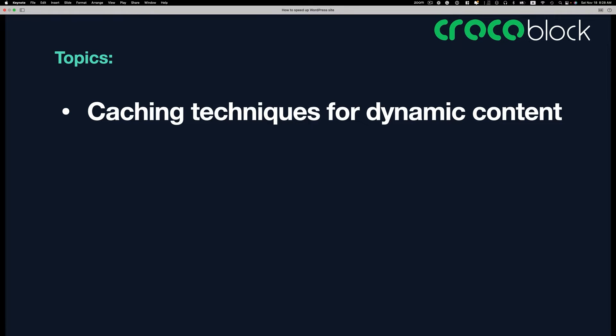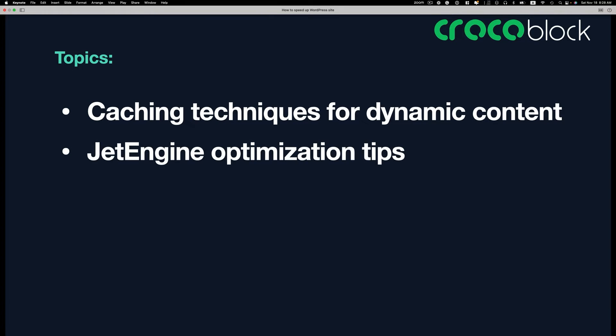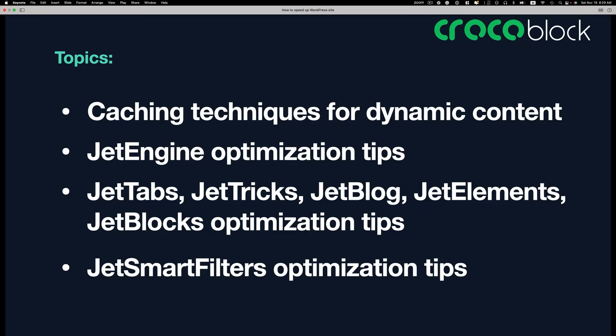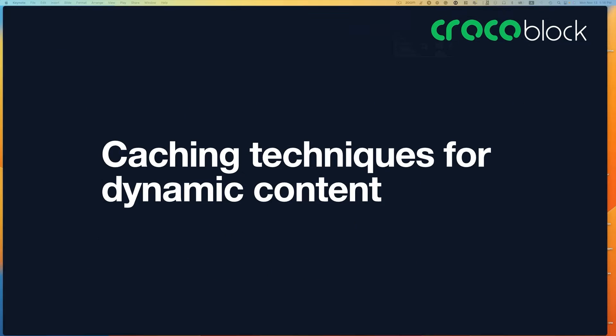In this tutorial, we are going to show you how to speed up a website specific to JetEngine plugins. We're going to be covering caching techniques for dynamic content, JetEngine optimization tips, JetTabs, JetTricks, JetBlog, JetElements, JetBlocks optimization tips, and finally JetSmartFilter optimization tips. Let's get started.